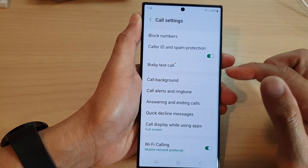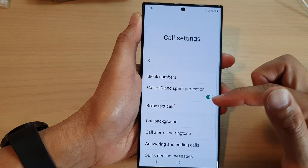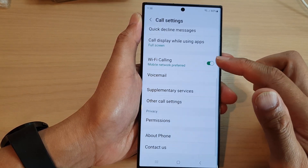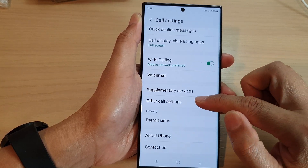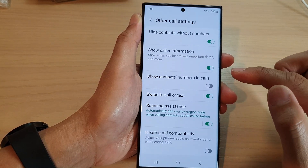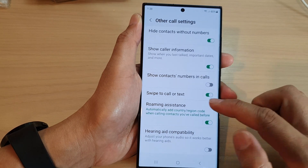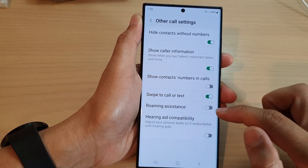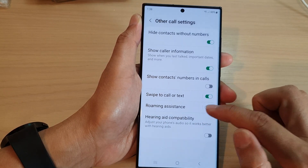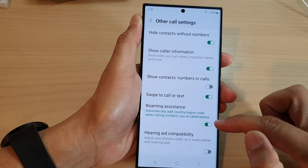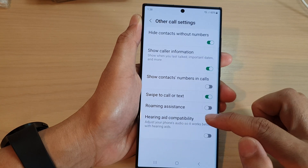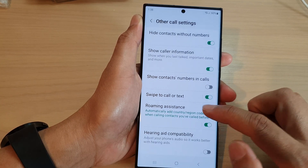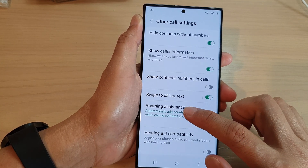In settings, scroll down and tap on other call settings. Next, scroll down and tap on roaming assistance. Tap on the toggle button to switch it on or turn it off.